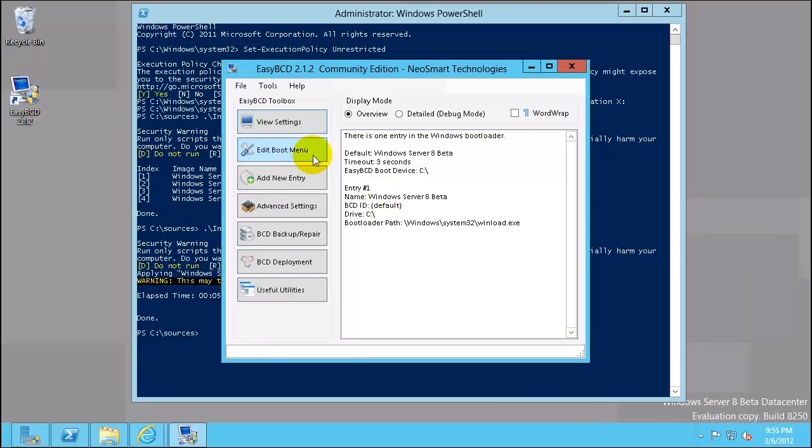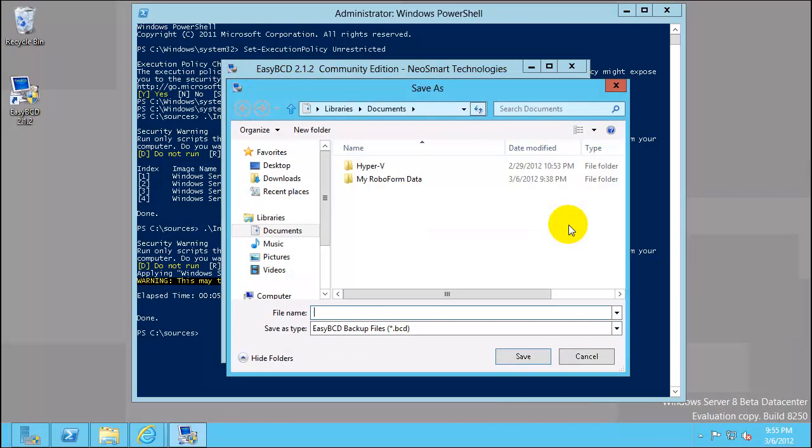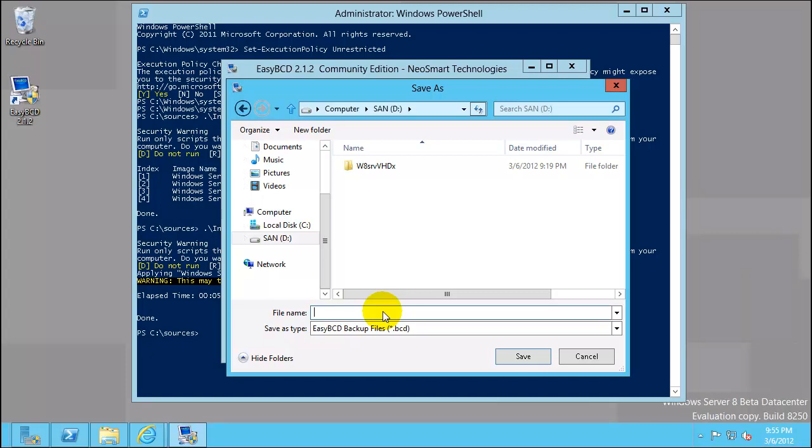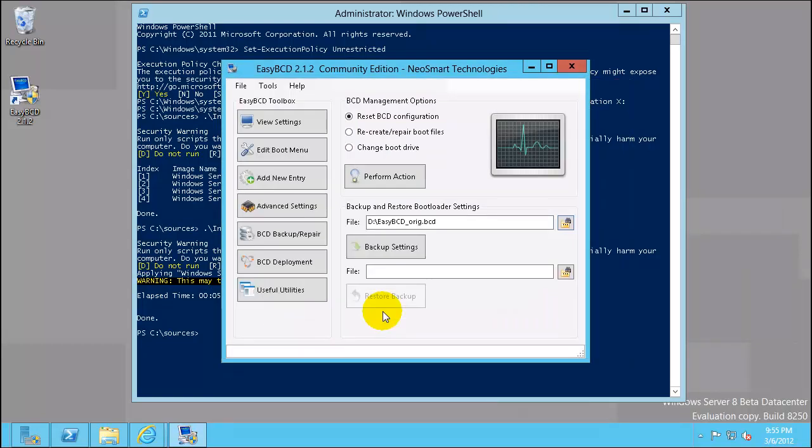Now before you make any changes to the boot loader you want to do a backup. So click on backup the builder, select C drive and click on backup.